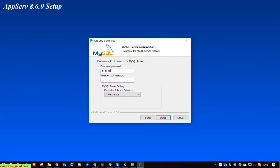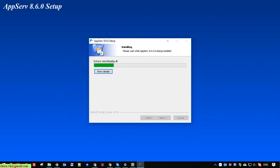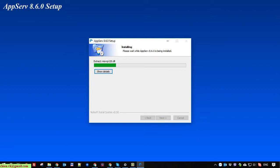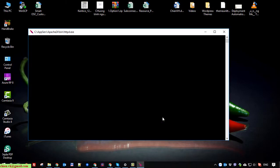I will enter the password for the root account for MySQL server. Next. Click on the finish button to start the service for Apache and MySQL server on this PC.